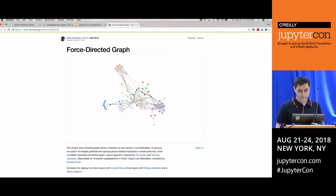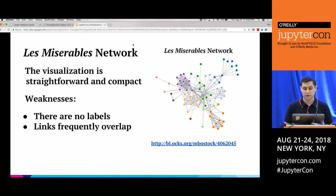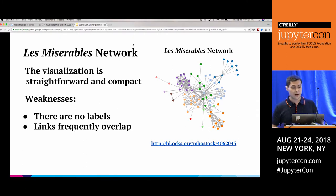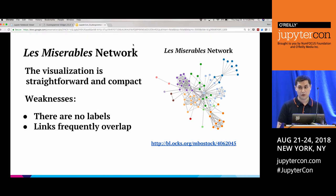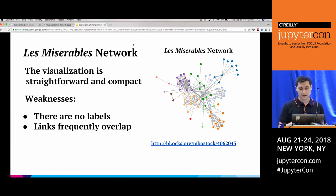This visualization lets us identify main characters like Valjean, who interacts with a lot of people, and identify clusters of characters that co-interact. It's a straightforward and compact visualization. However, weaknesses include no persistent labels — you have to hover over nodes to see them — and the links frequently overlap, making it hard to see exactly what is happening in dense areas.